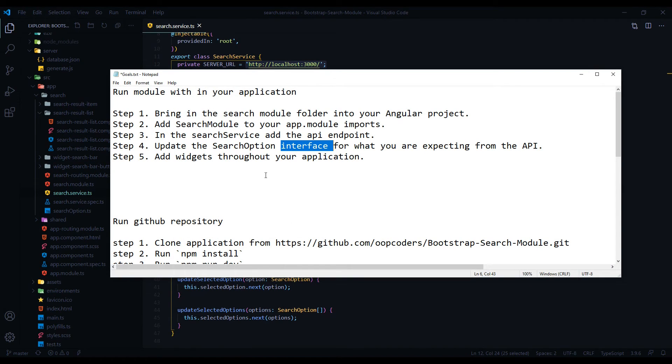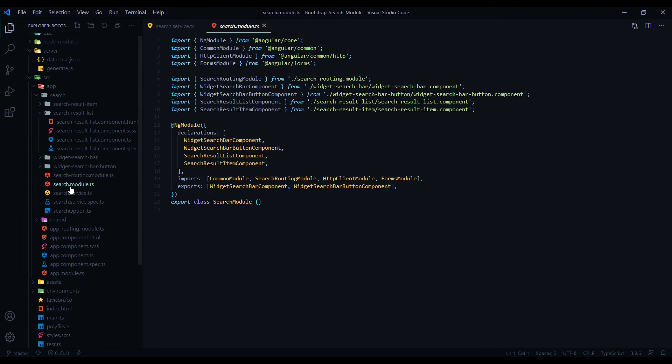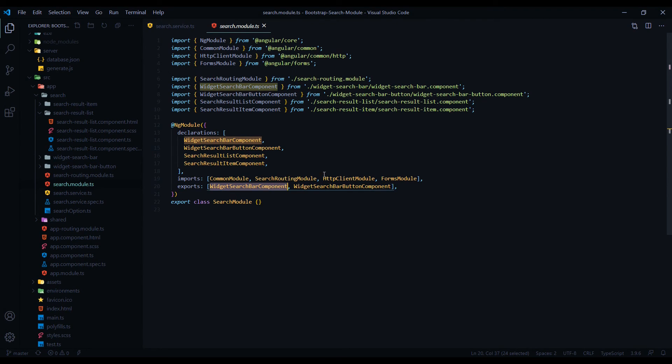So once you set up your interface and your service, all you have to do is add your widgets wherever you want throughout the application. It should work. The reason it's going to work is because if we go into our module here, I'm exporting these widgets. So if you're pulling in your search module, you should be able to just use these anywhere you want.